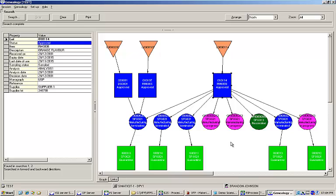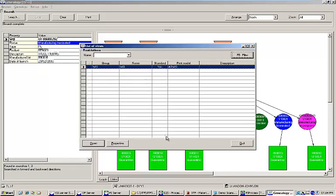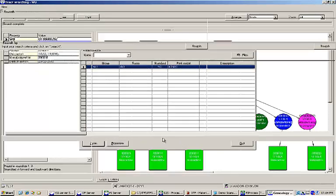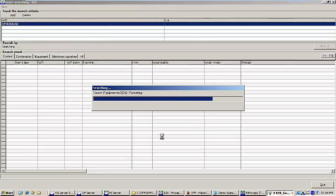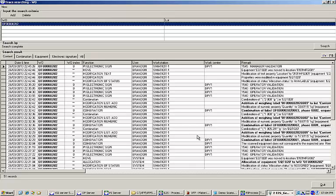It is also possible to view the detailed traces of all of the actions performed against a specific work order. Here you can see the details of every task that was performed in the EBR and the ID of the user who performed the task. All system actions are controlled by access rights and everything is completely transparent and searchable in the system traces.